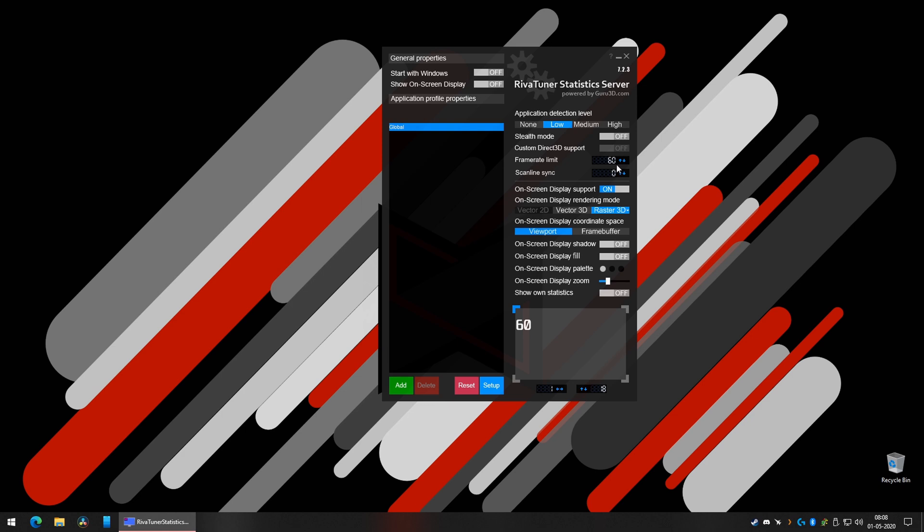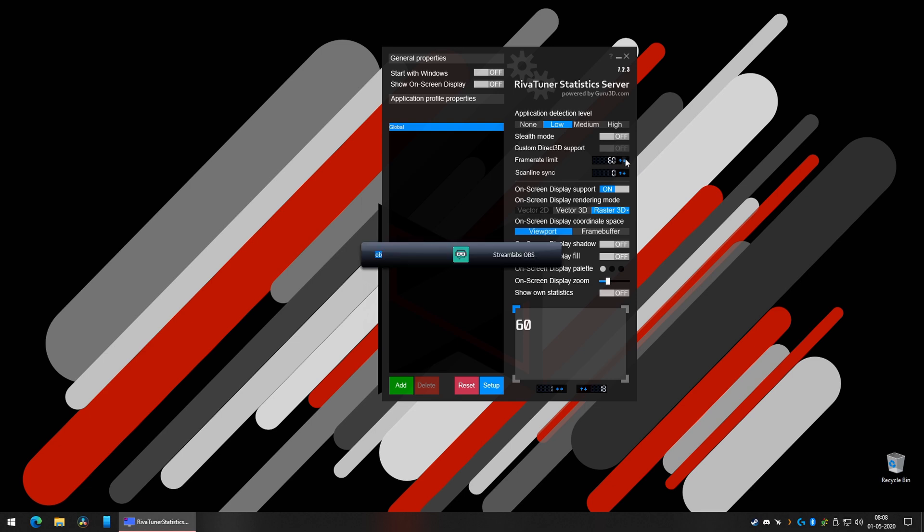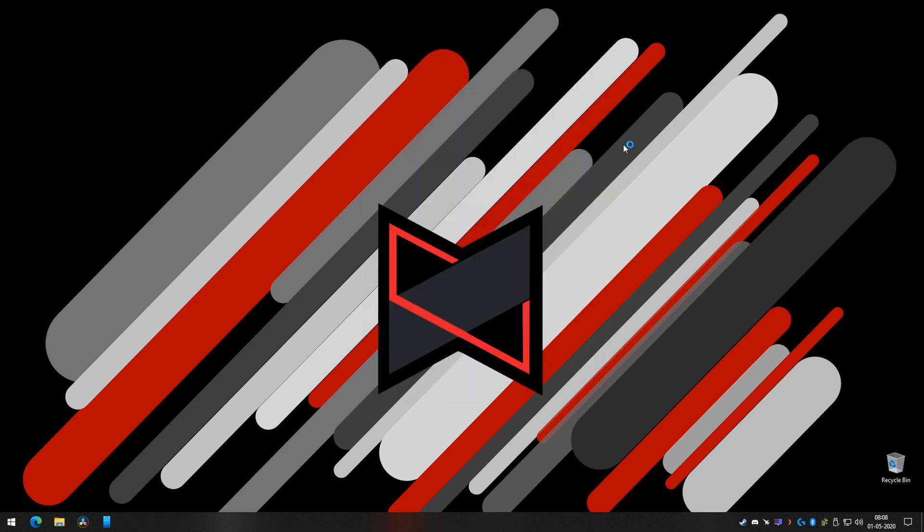To test it out, I'm going to quickly launch a game and show you how this changes. I'm going to quickly launch PUBG and show you how it affects it. I'll also show the overlay just because you'll understand how big of a difference it makes in the gameplay smoothness.